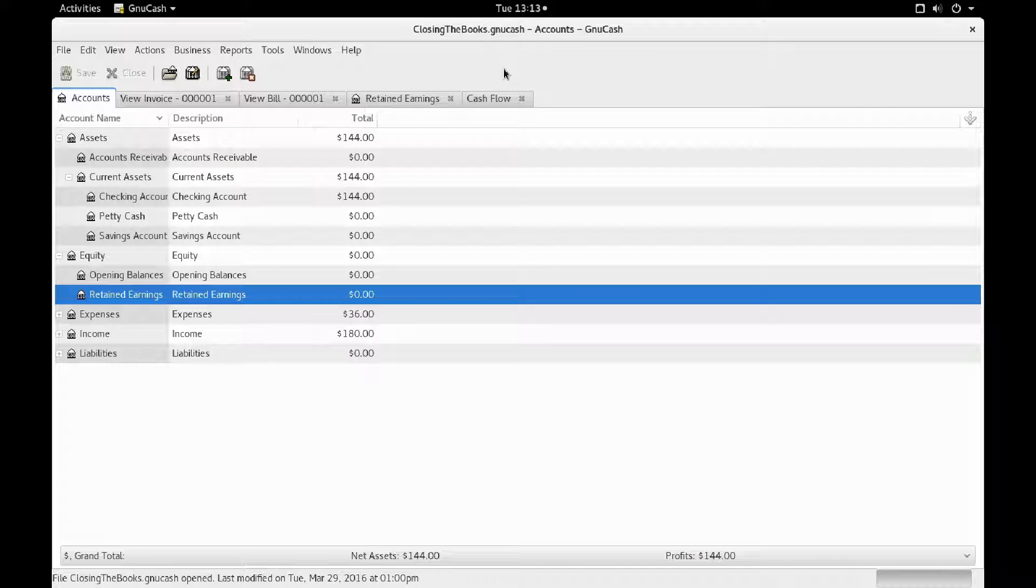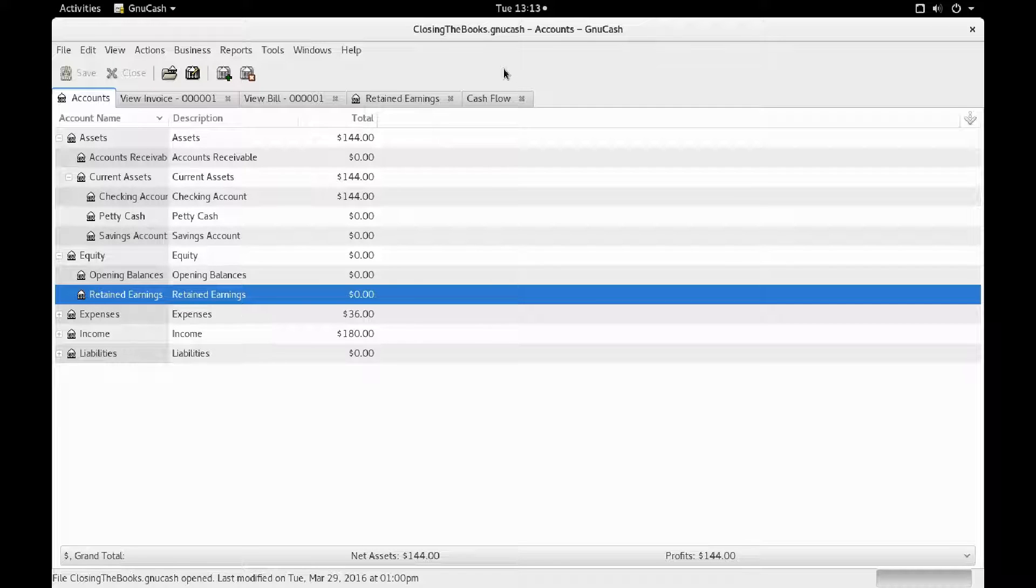Hello, this is VorpalBlade77, and today I will be showing you how to close accounts in GNU Cash.